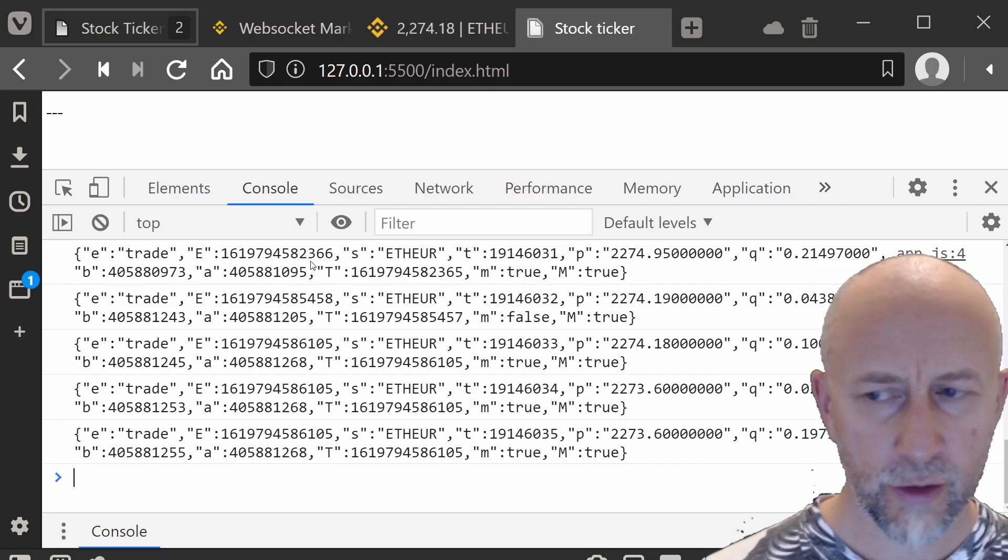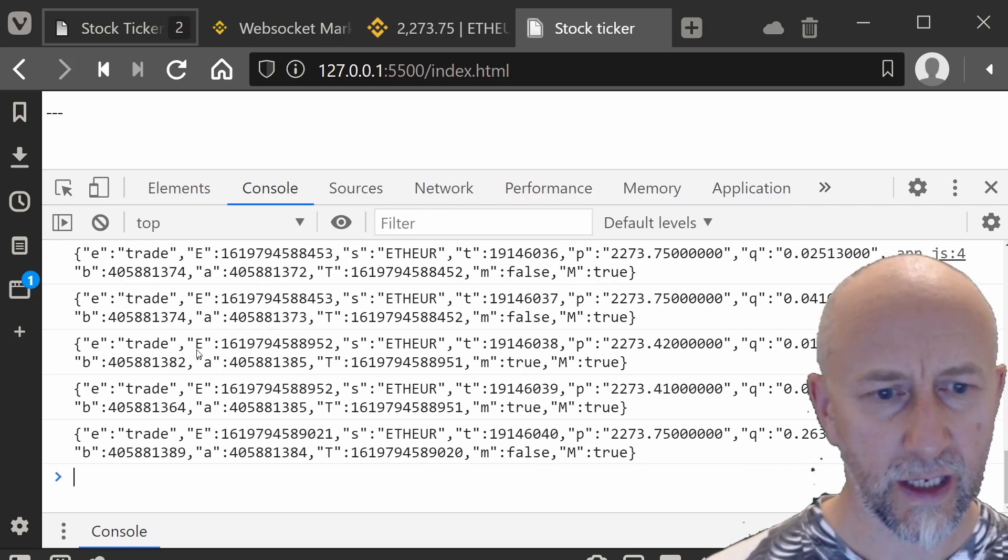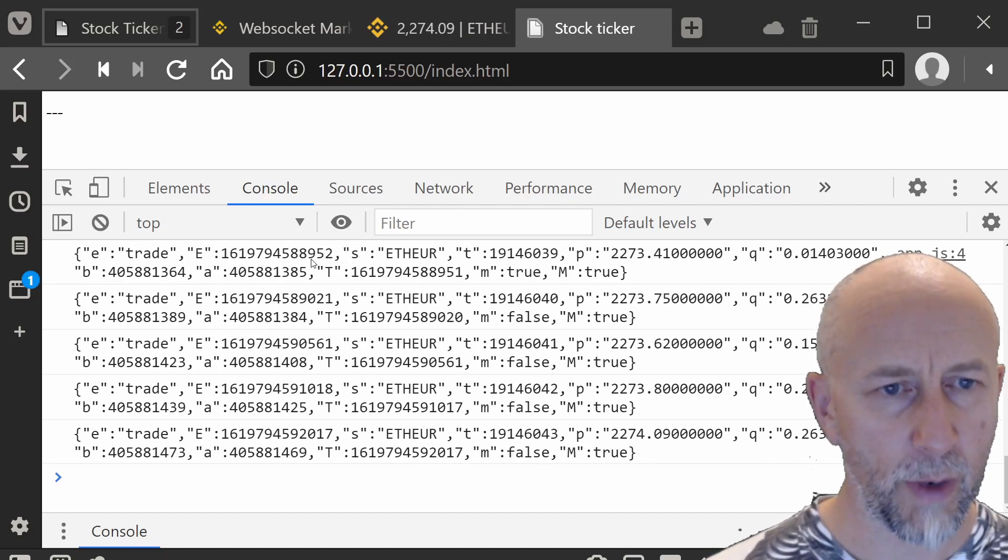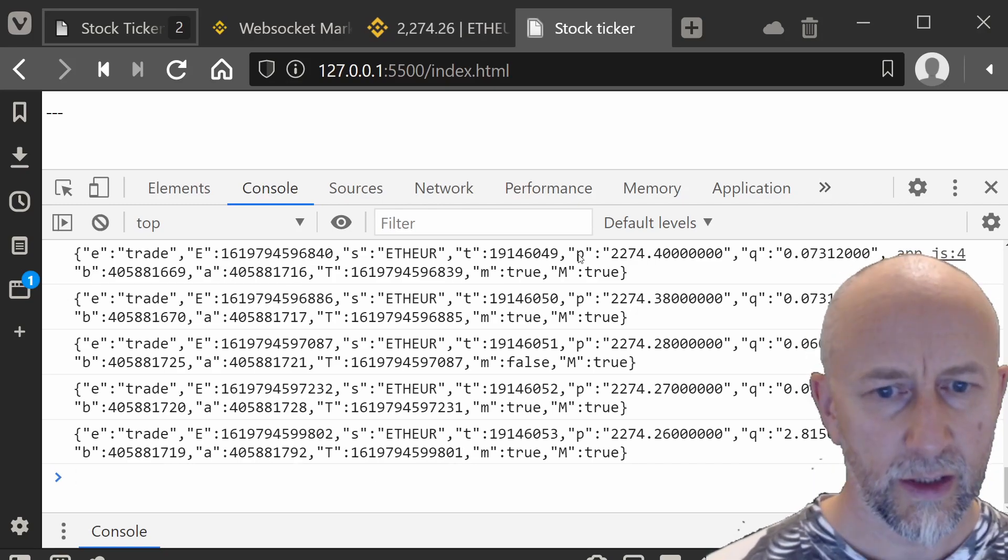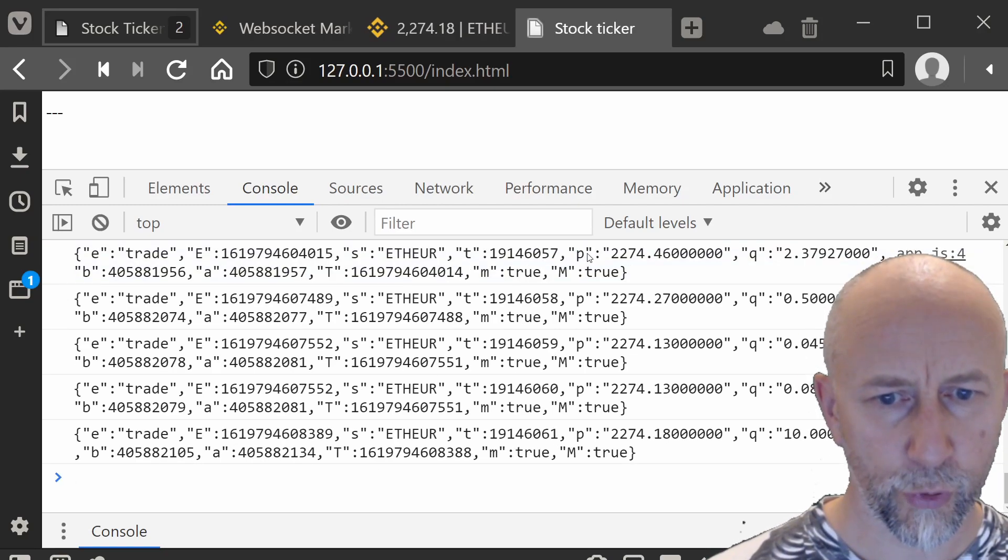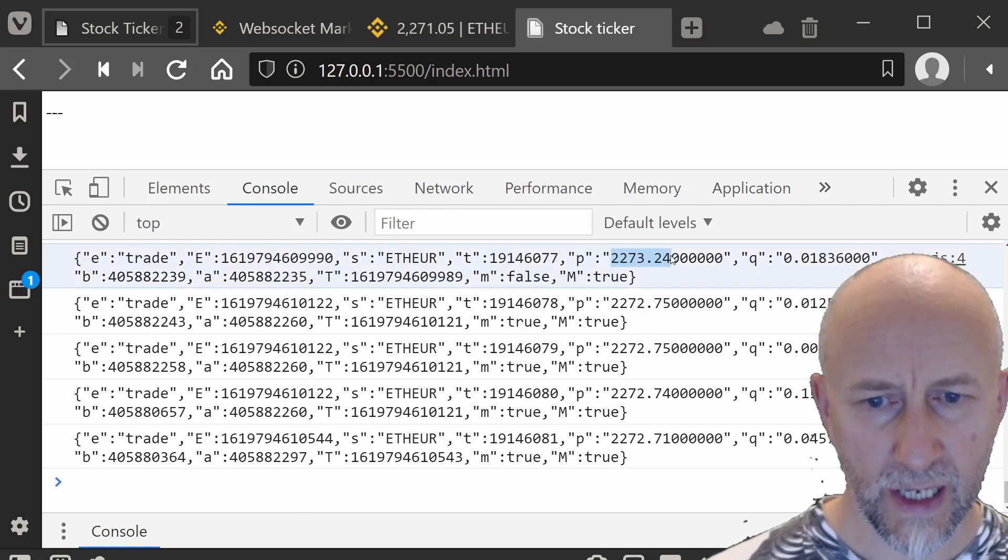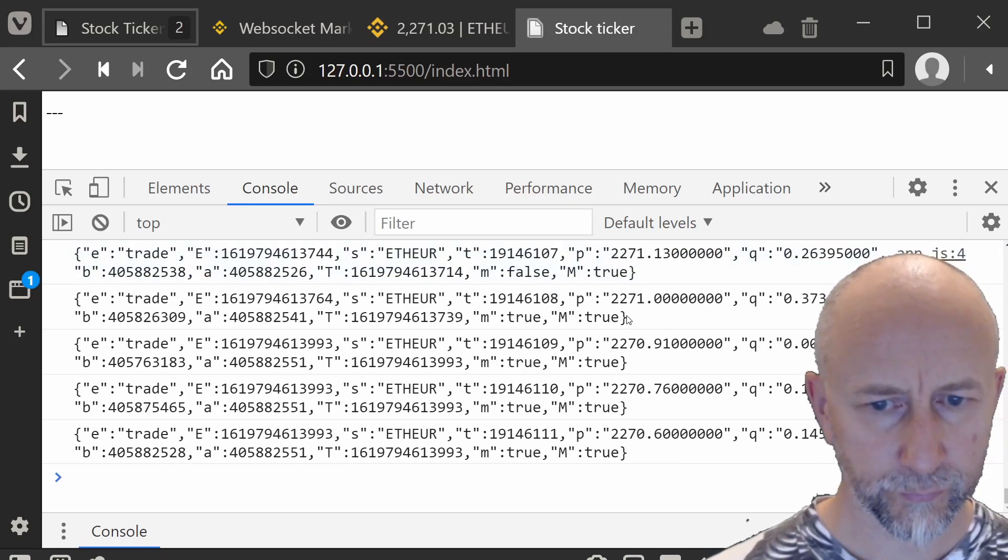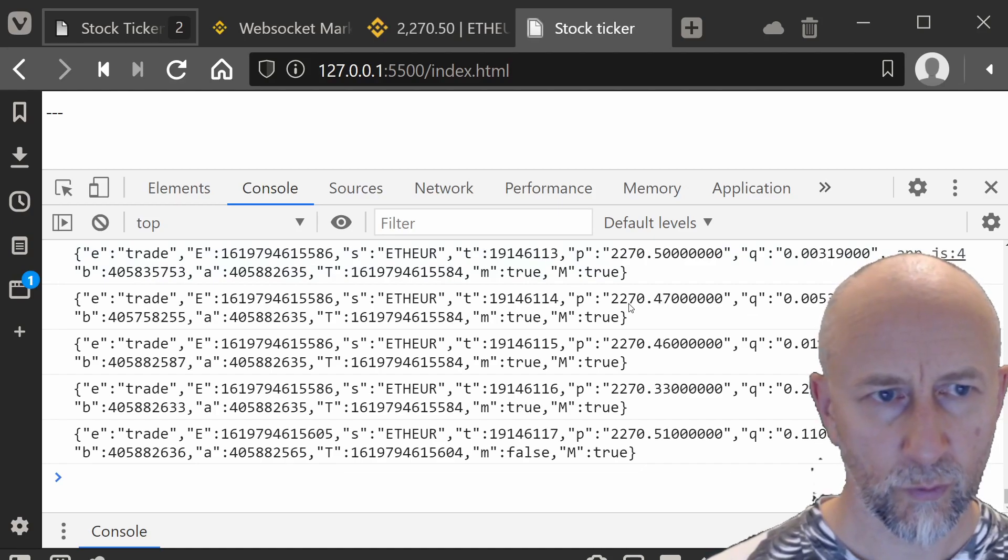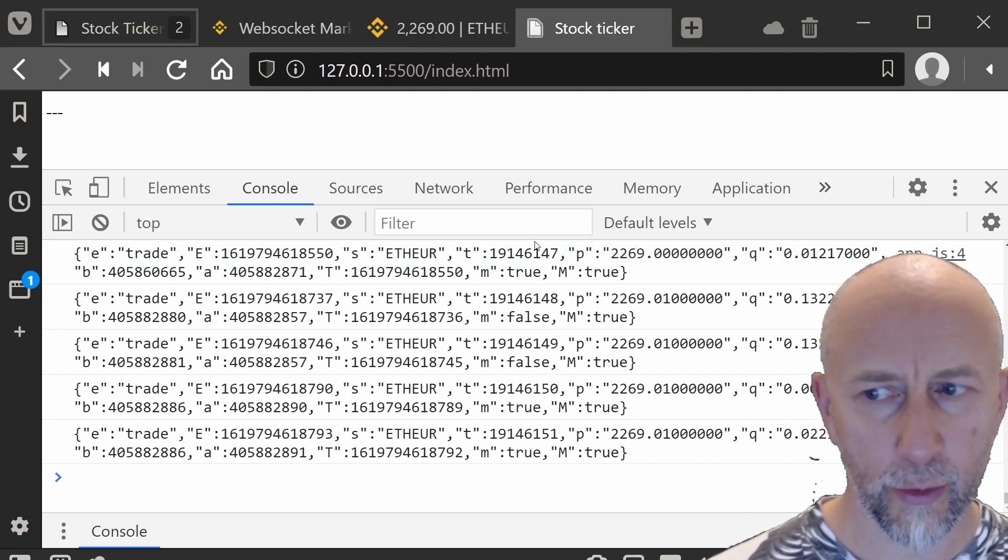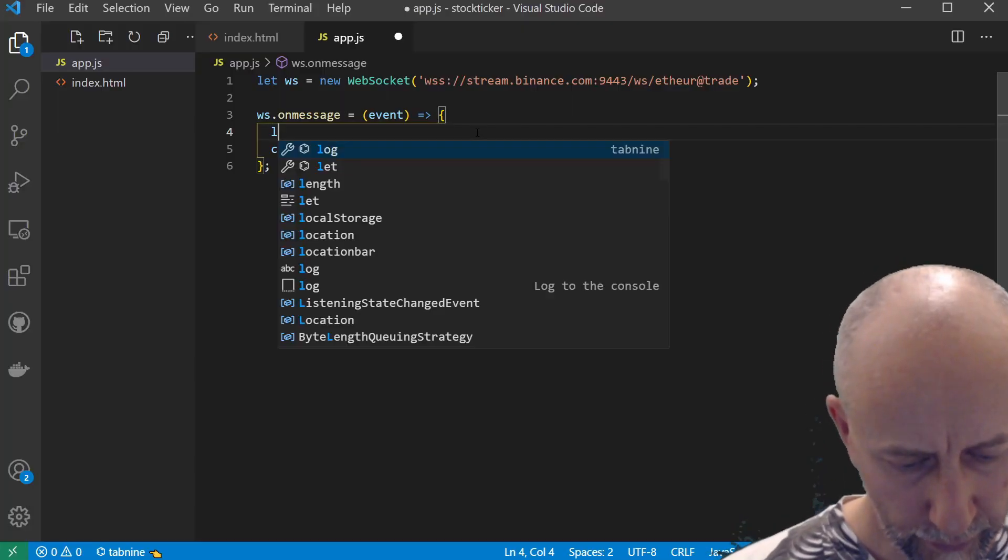Connecting to a WebSocket and getting live messages coming from the Binance server is as simple as that. Now we want to pull out this 'p' property here because that is the price.